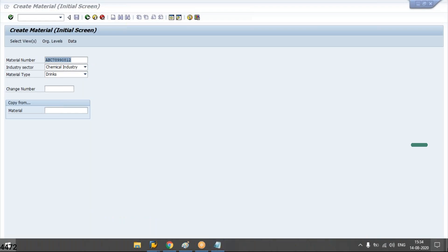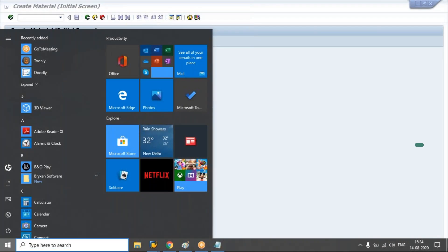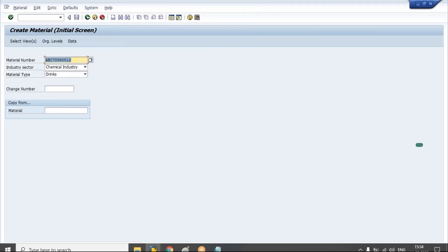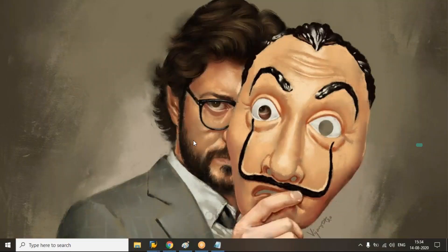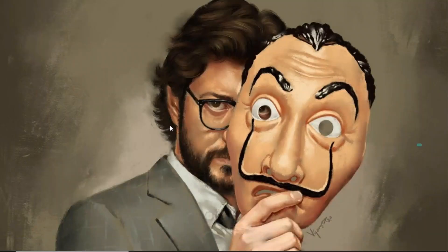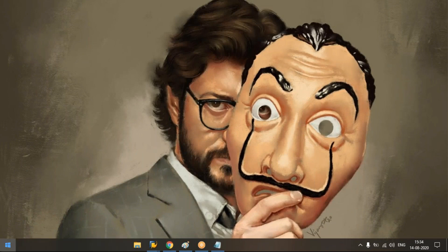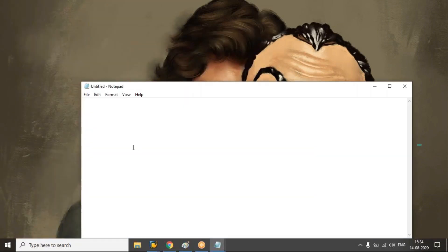So to do that, first of all, we have to create one notepad. Say go to this notepad, create one notepad